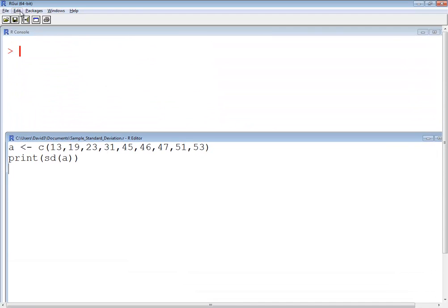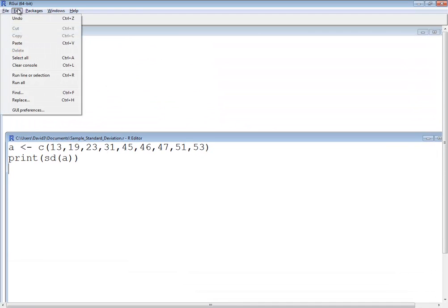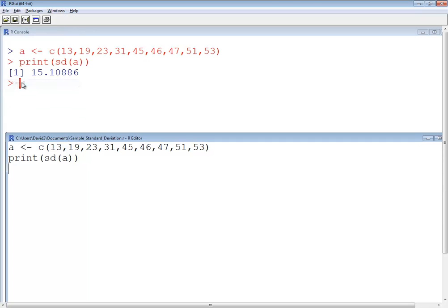Now I'm going to do an edit, and say run all. And it comes back, and rounding at two decimal places, our sample standard deviation will be 15.11. And that's our answer.